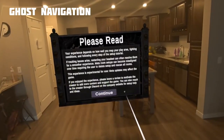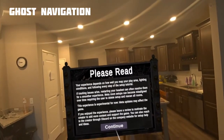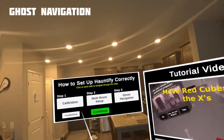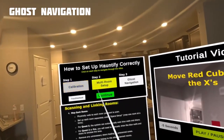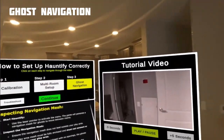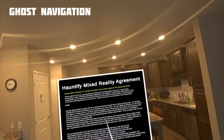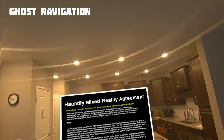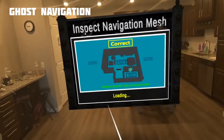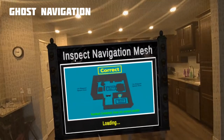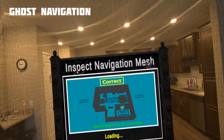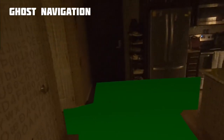Start Hauntify. Use your laser pointer to open the Hauntify menu, and the game will generate a navigation mesh for the ghosts to move between rooms. Make sure you have enough space on all sides of the menu, at least 4 feet in all directions. The next step is to inspect the navigation mesh — make sure the green navigation mesh doesn't extend outside of your play area.